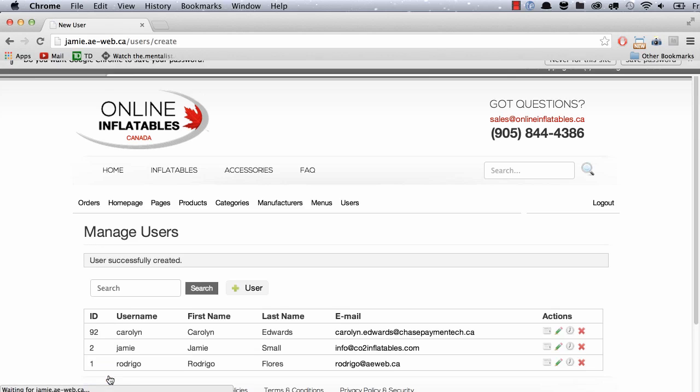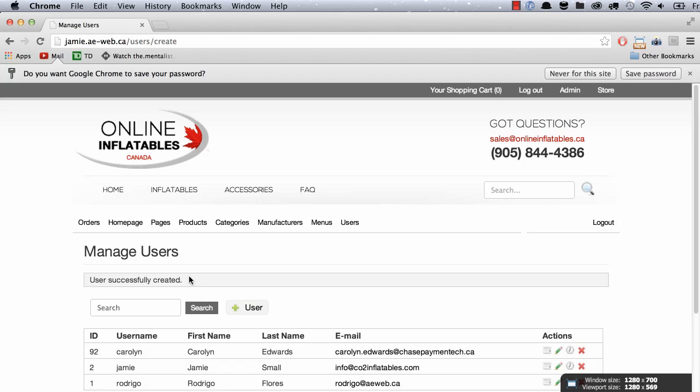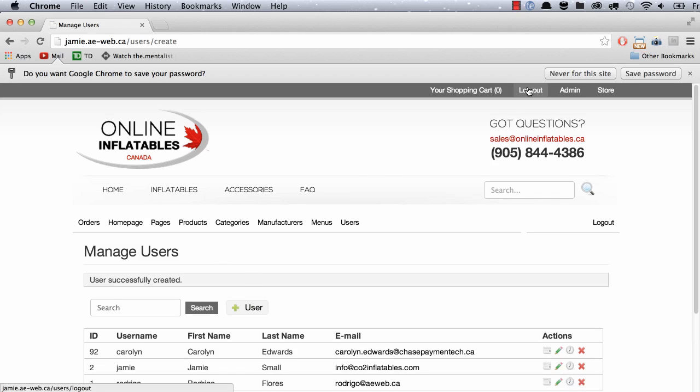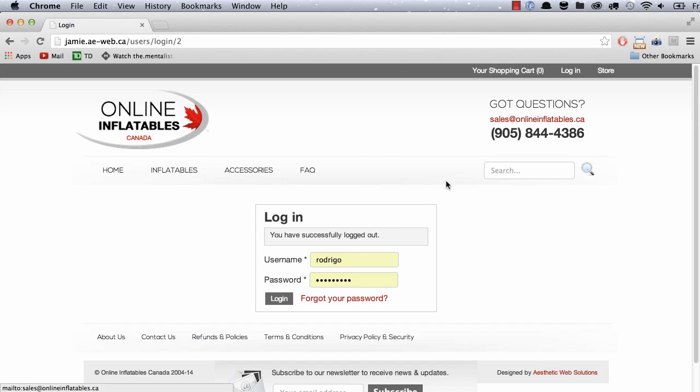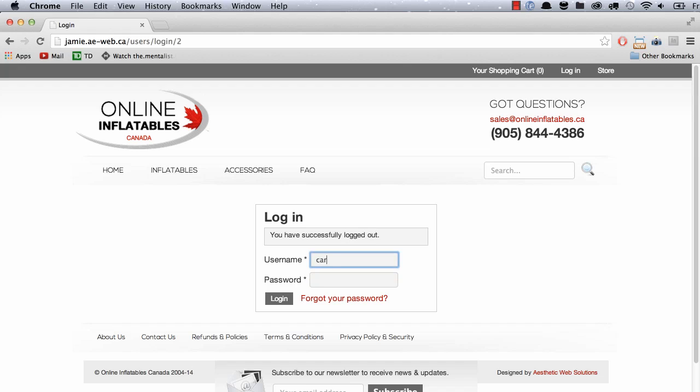We're going to add this new user. And now she's been created successfully, which means that she has access to the backend, the full backend of the website.